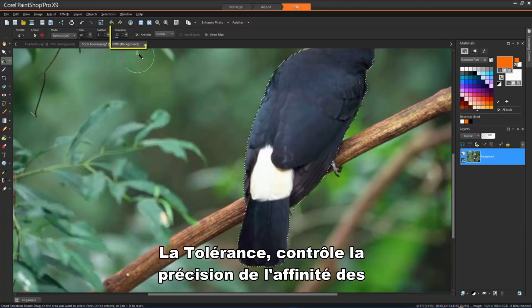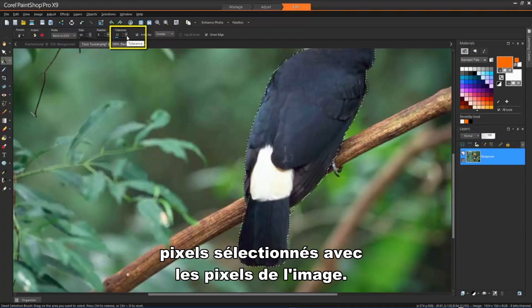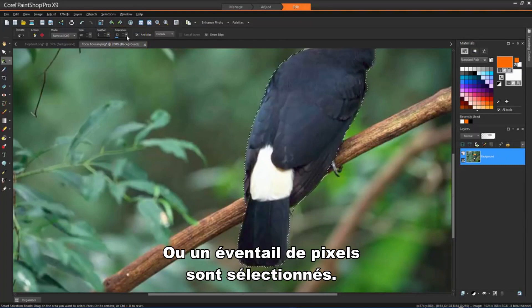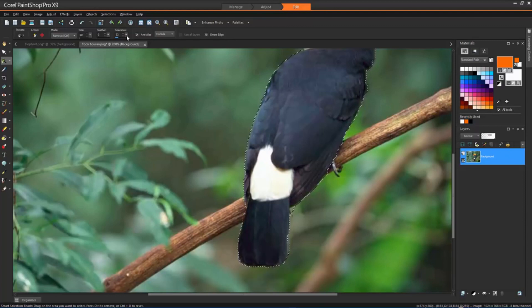Tolerance controls how closely the selected pixels match the pixel you click in the image. At low settings, only similar pixels are chosen. At high settings, a wider range of pixels is selected.